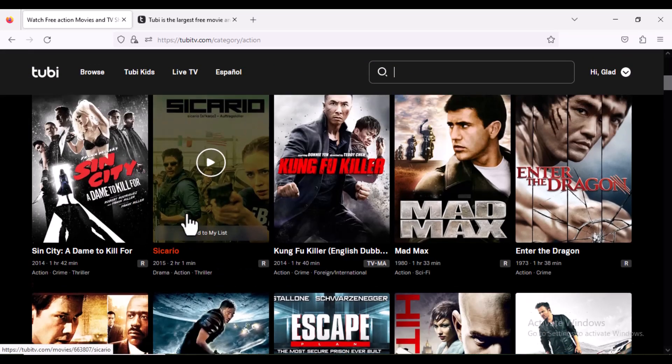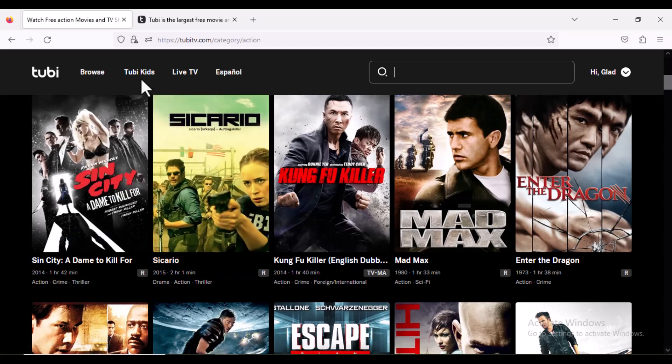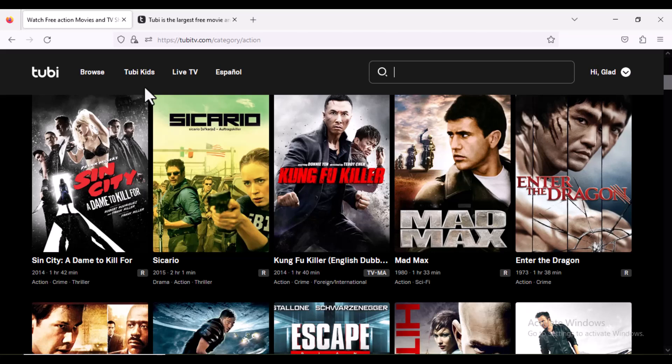Also, this site has content for kids. When you click on 2B Kids, you'll be able to access all movies for kids.